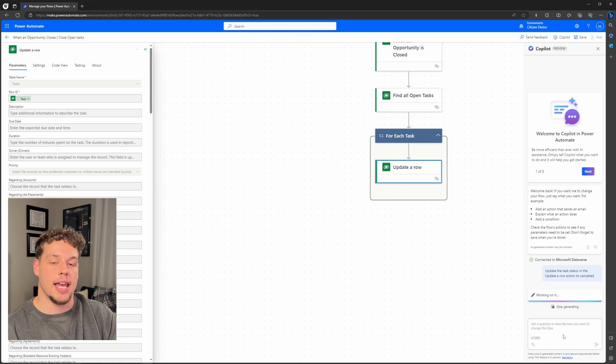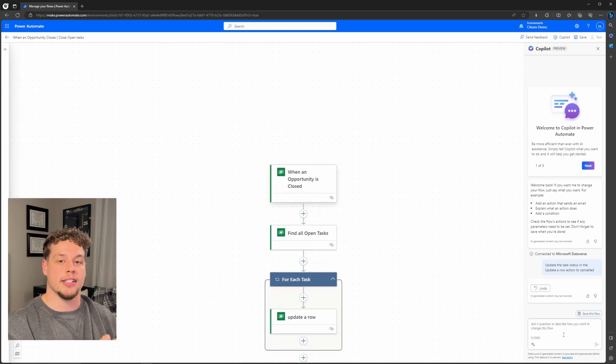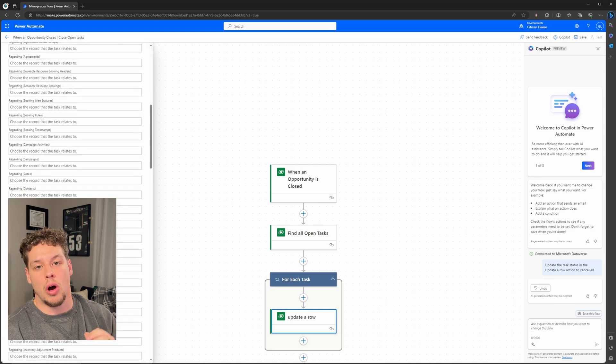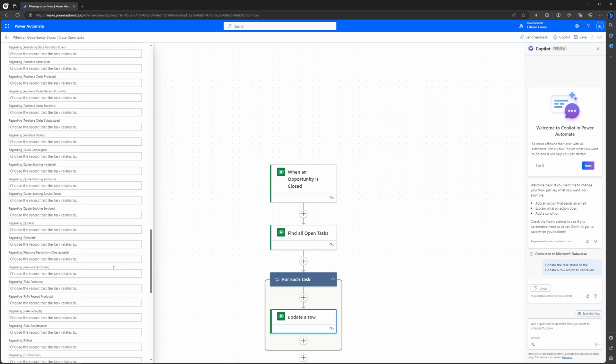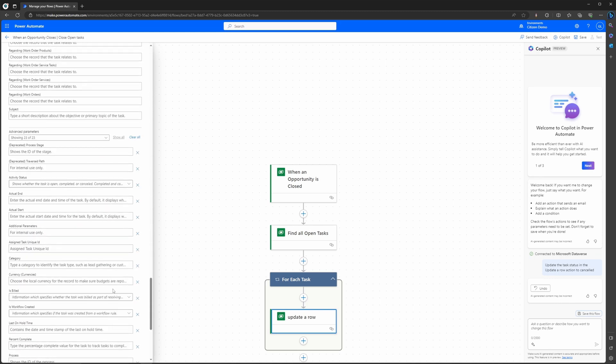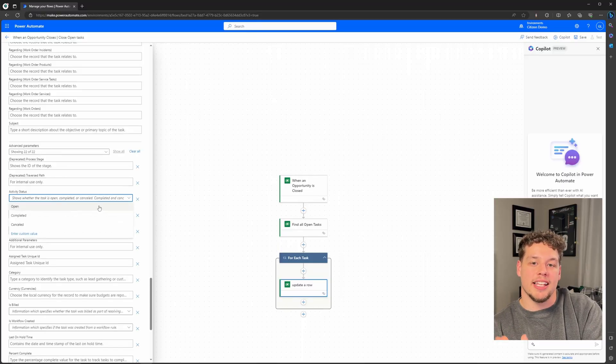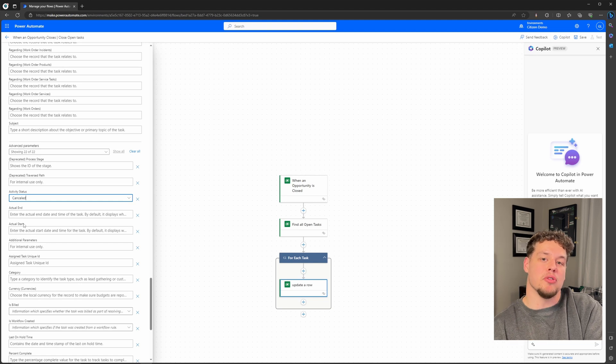If I go ahead and select then on our update a row action, scroll all the way down, let's go ahead and select show all. And this is a good example of me not outlining the parameters enough. I just said update the status, but what I should have said was update the activity status. For whatever reason Copilot thought I was talking about this item.state code, but I was actually trying to talk about the activity status field. So let's just go ahead and update the activity status manually. So if I go ahead and set the activity status to cancel, then we can move on now to our next step.